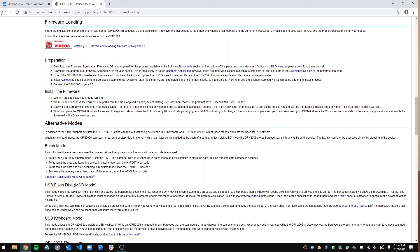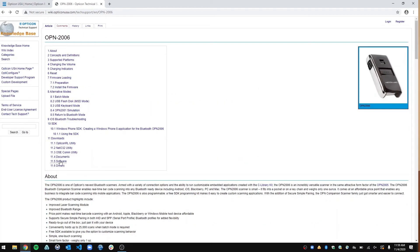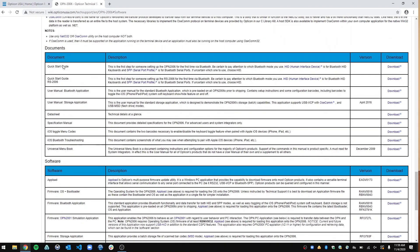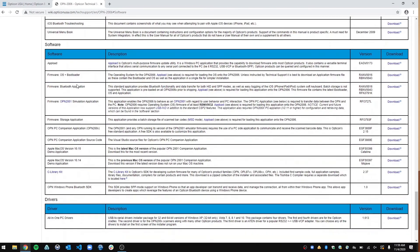Another important point is at the bottom. At the bottom here, we have all of the software, all of the documents like the Quick Start Guide, the user manual, how to use it for Bluetooth, how to use the storage application, data sheet, and so on and so forth. And then all the software — we have the Bluetooth application, operating system and bootloader, the OPN 2001 simulation application, and so many other things that you will need when you're setting up your OPN 2006.